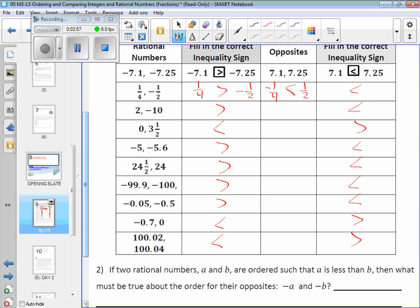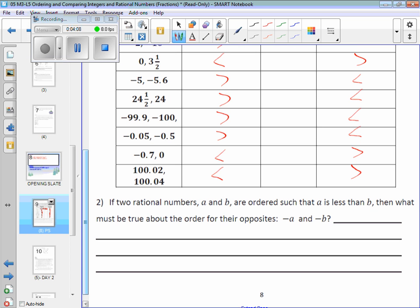I'm going to show you another reason where this may come in handy — it might help you, it might not. If you take a look at number two, it's really the summarizing question of what they're trying to get you to learn. They're saying: if I give you two rational numbers A and B, and I tell you that A is less than B, then what has to be true about their opposites?